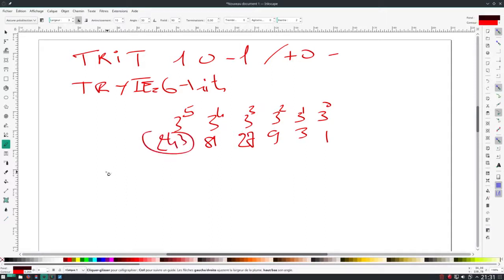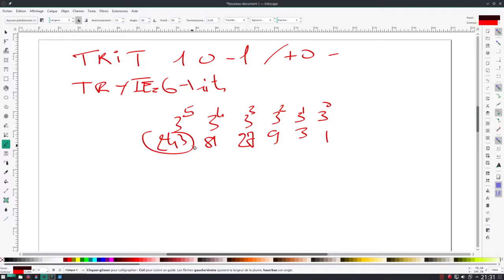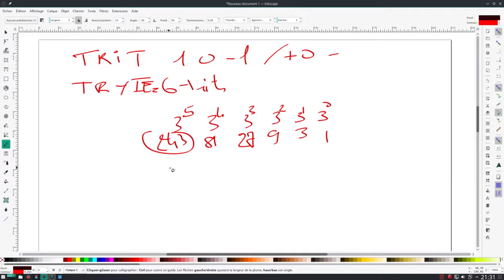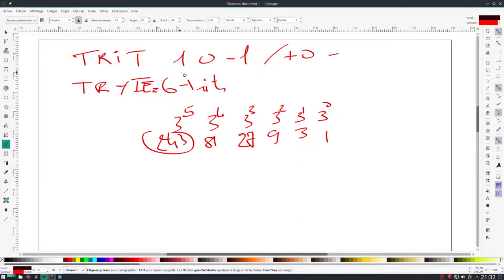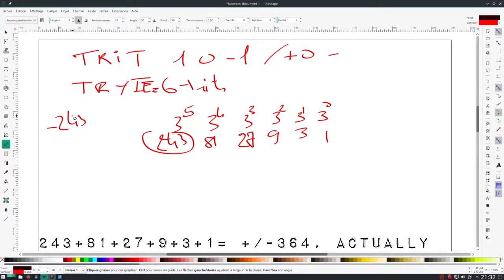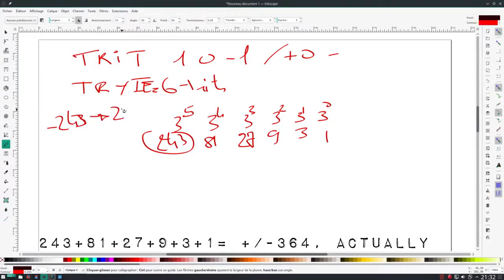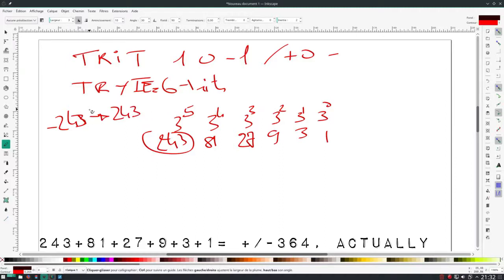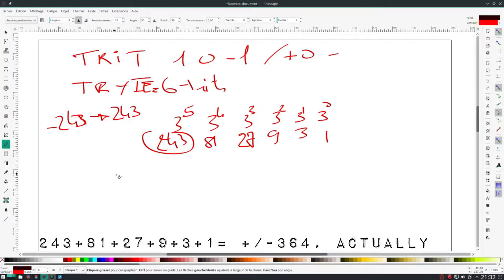As you can notice, this is very close to the 255 we get in a traditional binary byte. But you must understand that it's double the expressivity of the binary byte because it's also valid for negative numbers. So the range is minus 243 to 243.